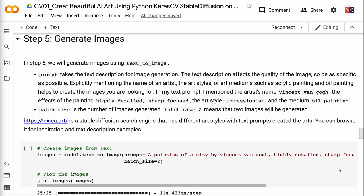In my text prompt, I mention the artist's name Vincent van Gogh, the effects of the painting highly detailed and sharp focused, the art style impressionism, and the medium oil painting. Batch size is the number of images generated. Batch size equals 2 means that two images will be generated.